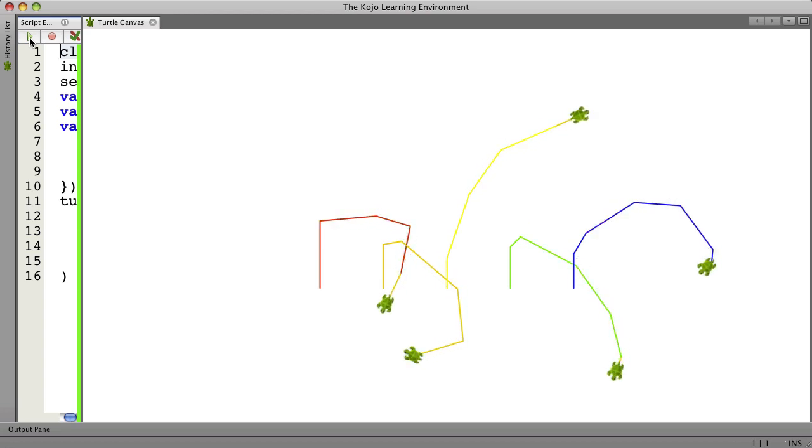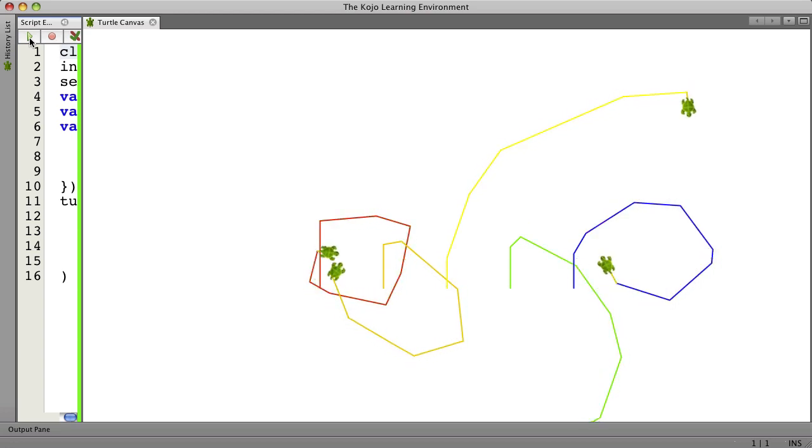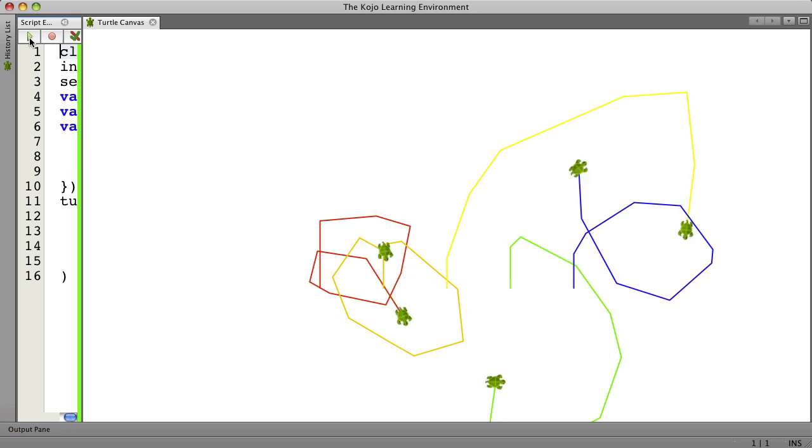I've created five turtles and set the pen color for each, and had them all do a loop where they move forward and turn. They move forward a random amount and turn by a random amount.